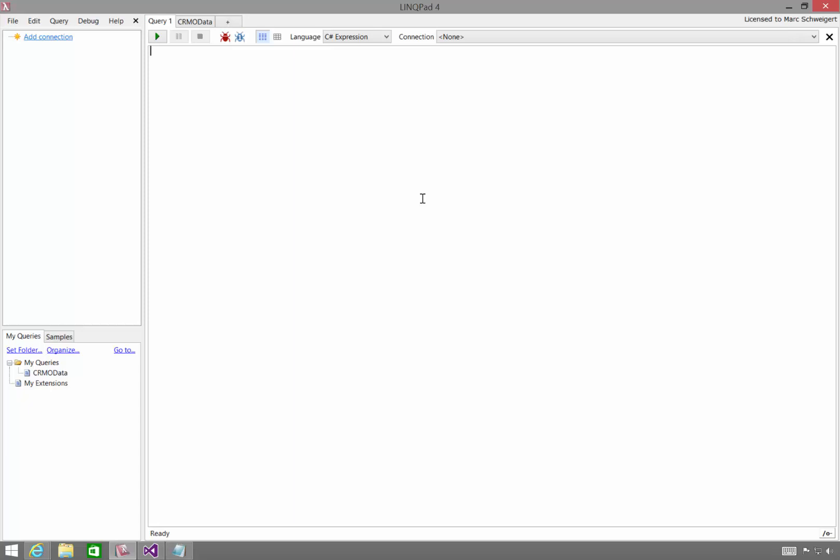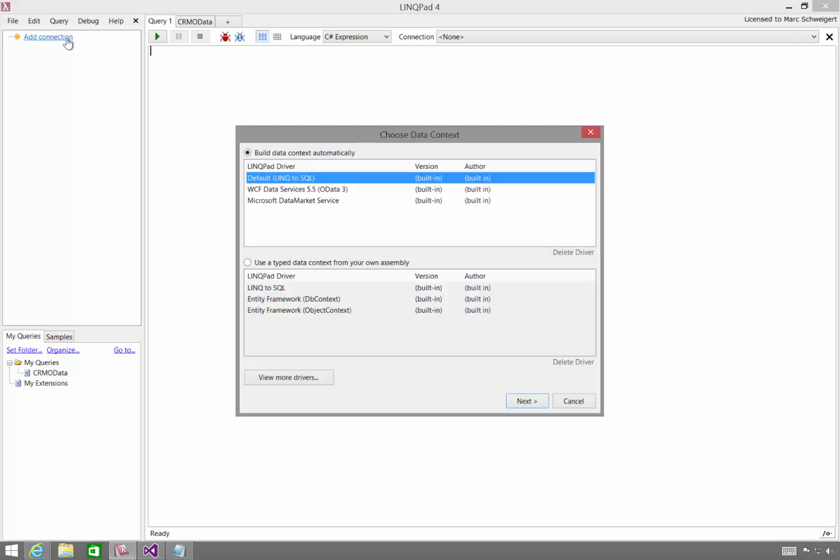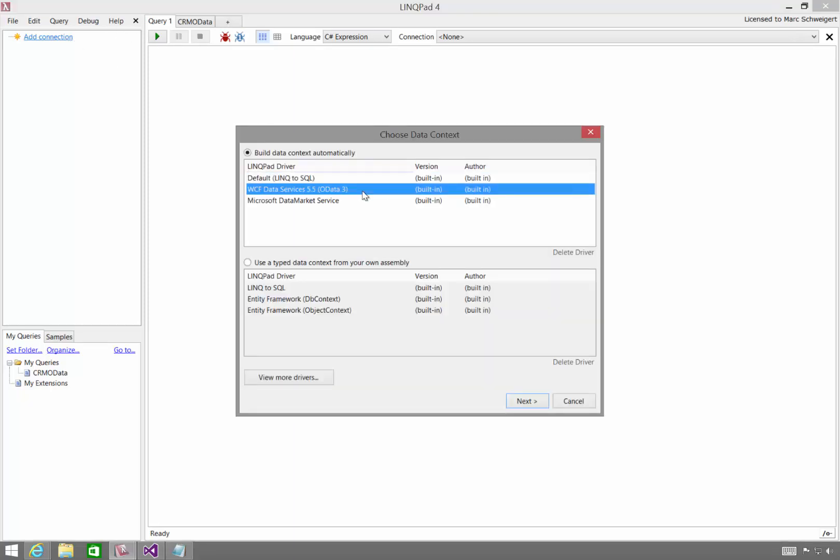In this screencast, I'll show you how to use LinkPad to interact with the CRM Online OData service. If you're familiar with LinkPad, you know that it has out-of-the-box support for OData, up to version 3.